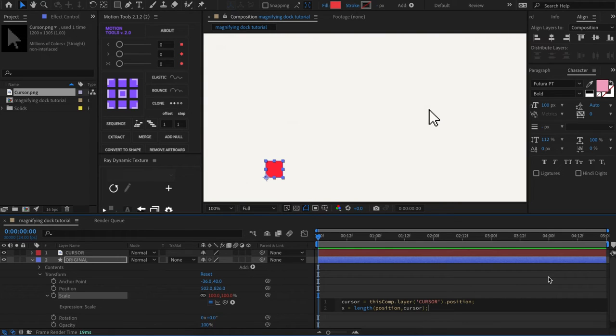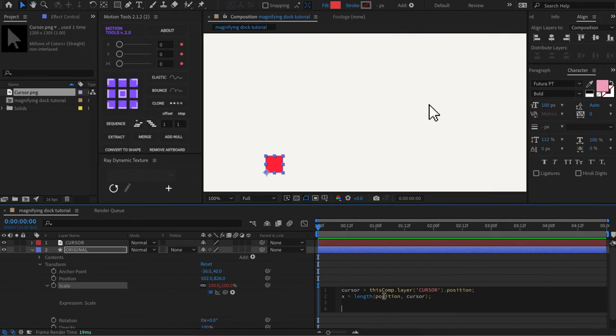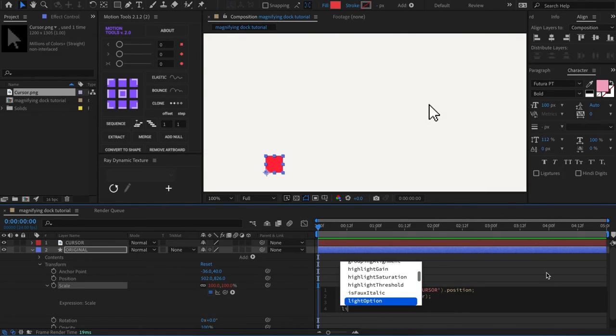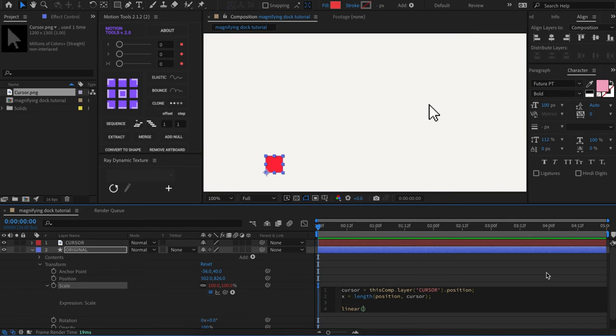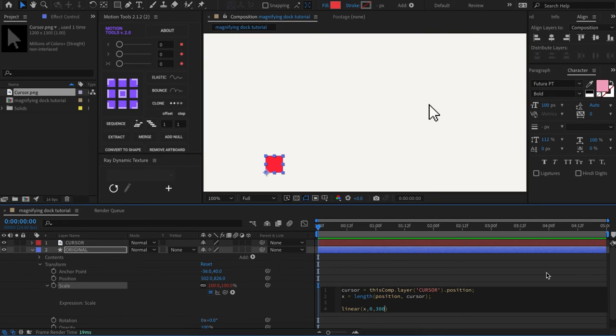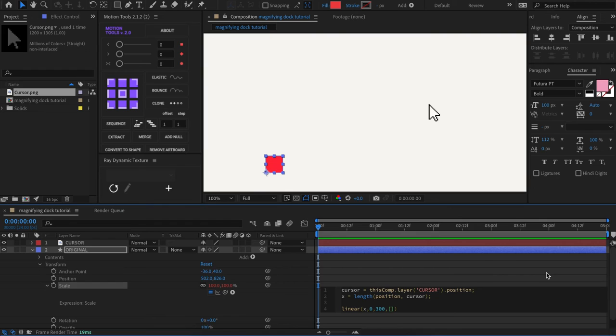And the last line of code that we're going to write right underneath our x variable is linear, open parentheses and close parentheses. And our first argument, it's going to be x, comma, zero, comma, 300, comma, then we're going to have square brackets to create an array. And inside we're going to write 200, comma, 200.